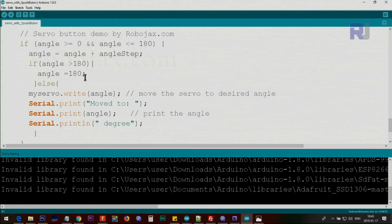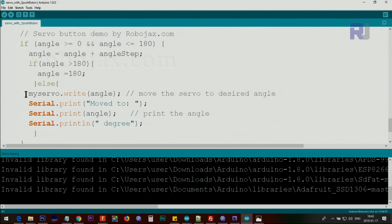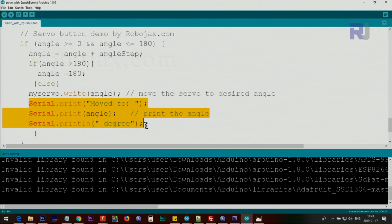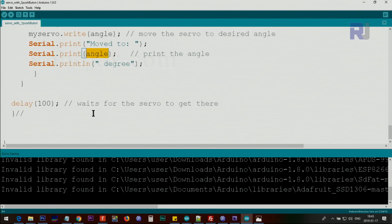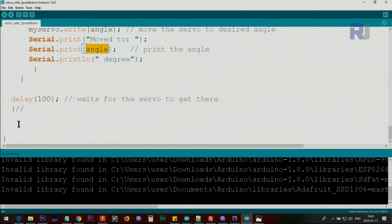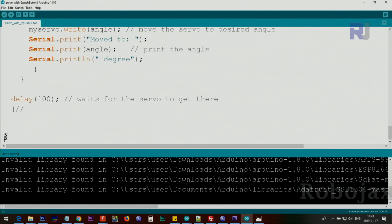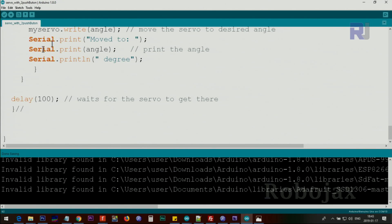In this case, we're just sending the servo to the right angle and printing this text including the angle. The while loop continues, and if no button is pushed, then the main loop will take over and the loop runs until a push button is pushed again.